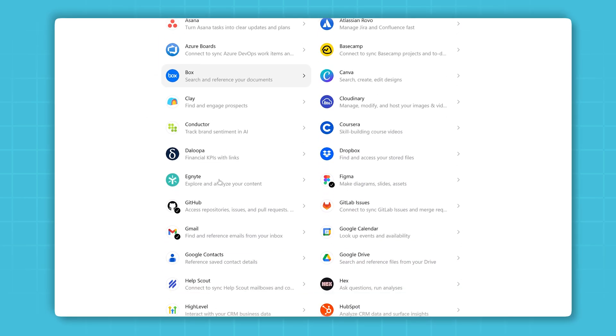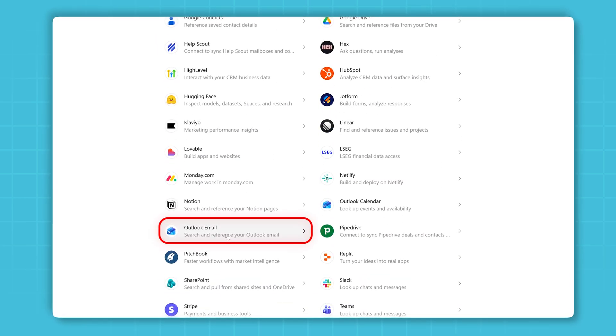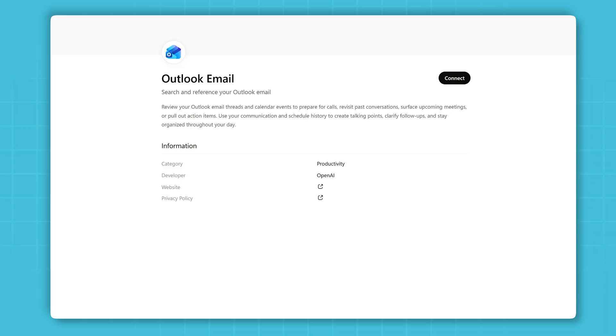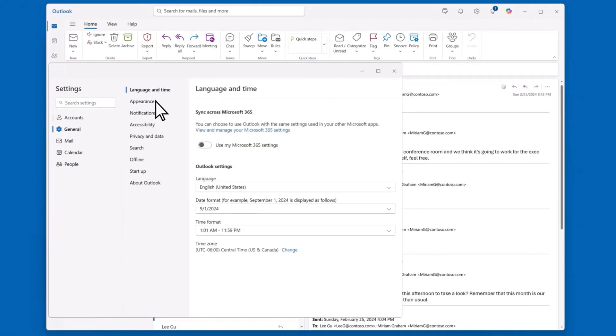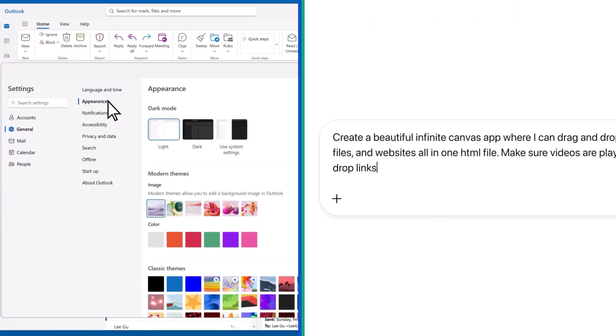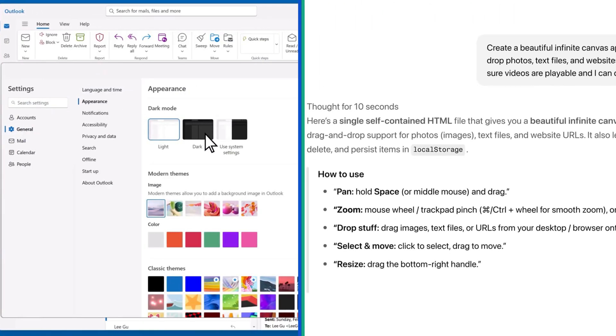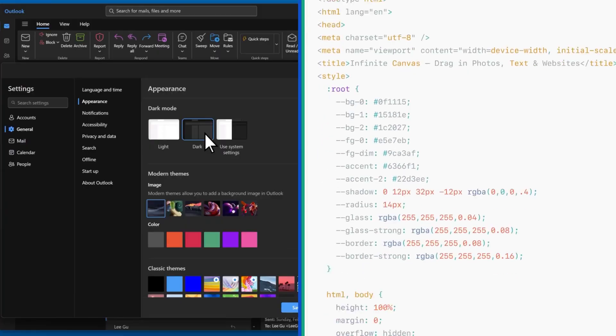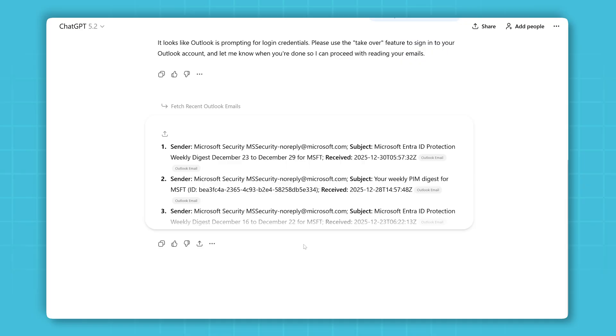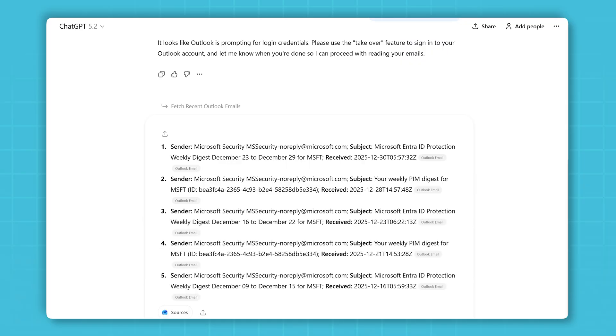Finally, ChatGPT got officially integrated with Microsoft Outlook. So if you use Outlook and ChatGPT every day, this will completely change how you handle your emails. ChatGPT can now connect directly to your Outlook account, read your email, summarize conversations, and help you reply instantly.